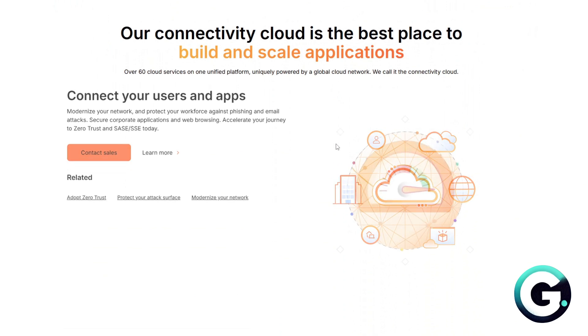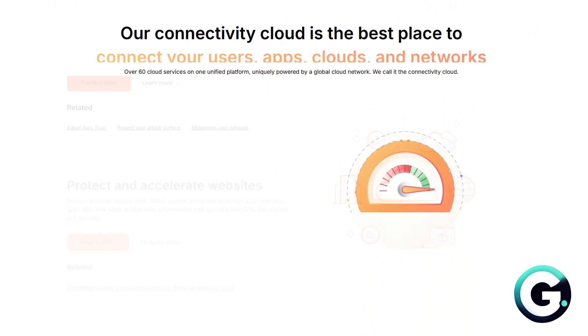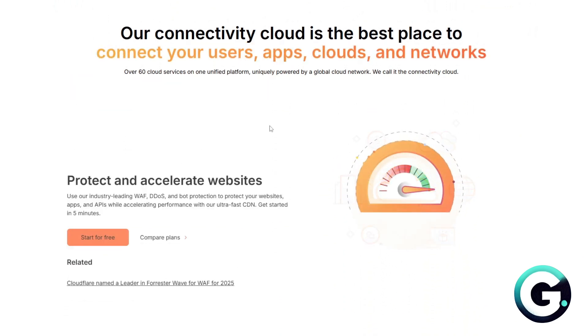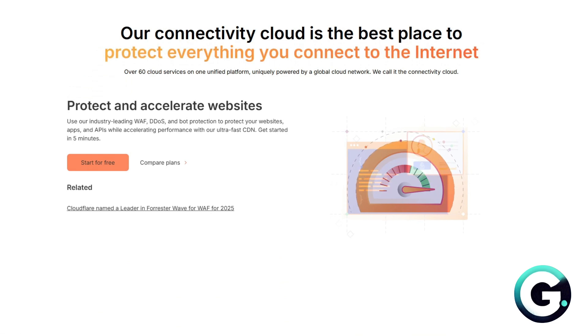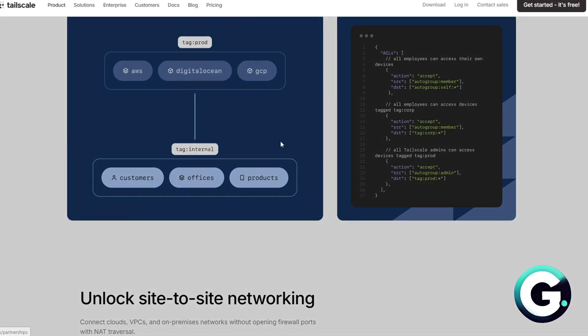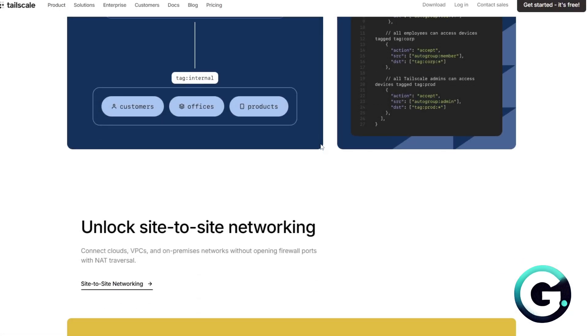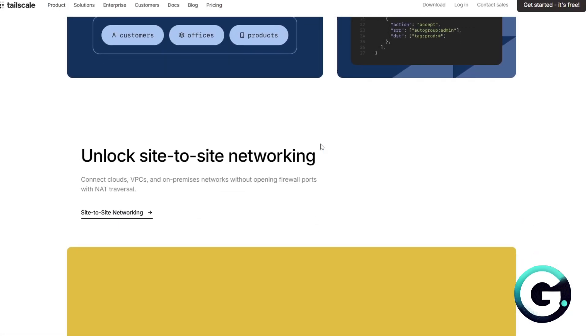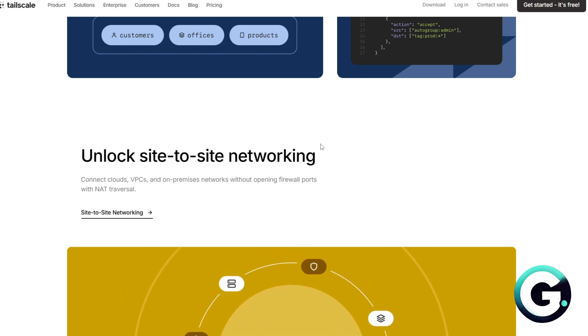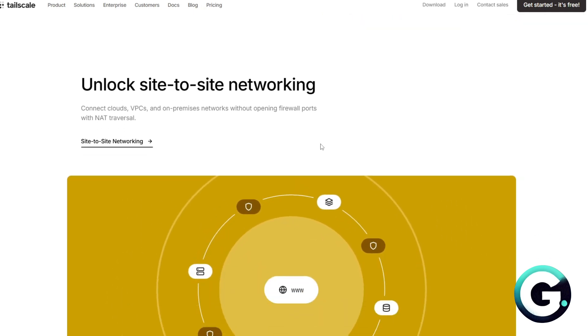Now for the setup and use. Tailscale is super simple. Install the application and log in. Devices connect automatically like a secure internal network.